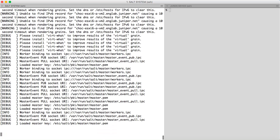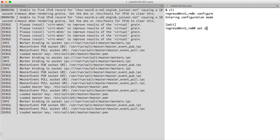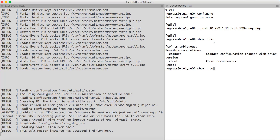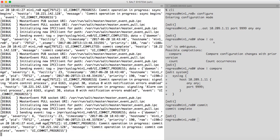Next we need to configure our Junos device to send events to this engine. We do this using the set command: set system syslog, host, the IP of my salt system, the port at which events are to be sent, the facilities — 'any' means all the daemons will send all their events to the engine — and next the type of event. Here we see we have started receiving events on the Junos syslog engine.